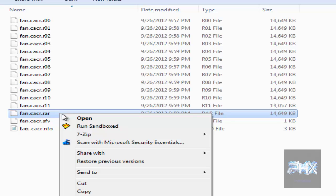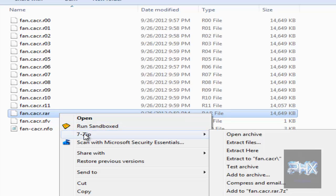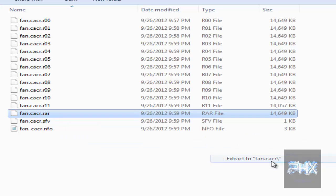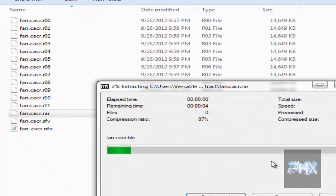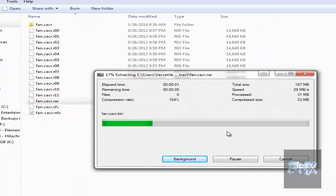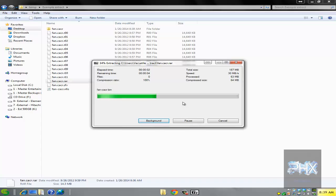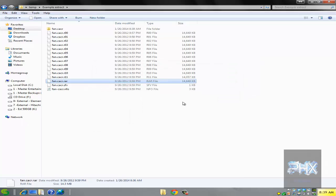So, for example, if I right-click on the dot RAR file and go to 7-Zip and select 'Extract to' the folder name, it's going to extract all those files into one folder — as you can see it progressing right now.